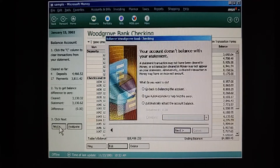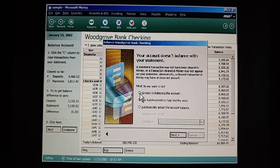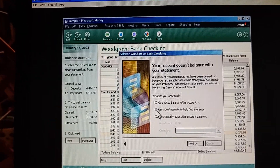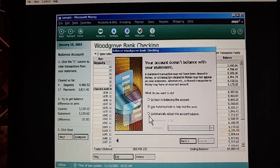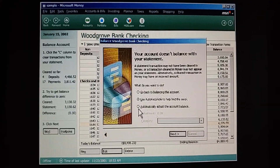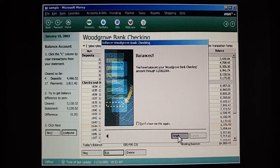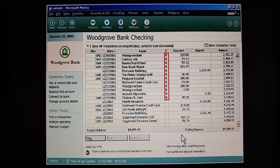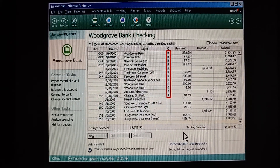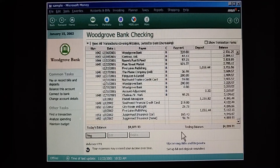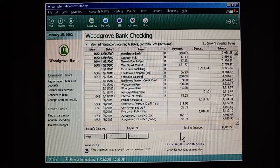Let's click Next. If we don't balance out to zero, we can either go back and look for the discrepancy, use auto-reconcile, or just make an adjustment. Because we're not likely to lose any sleep over 30 cents, we'll just adjust the balance. Great. See? All the C's and E's have now turned to R's. This means our transactions are reconciled and our account is balanced. Now our information in Money matches the bank's information.